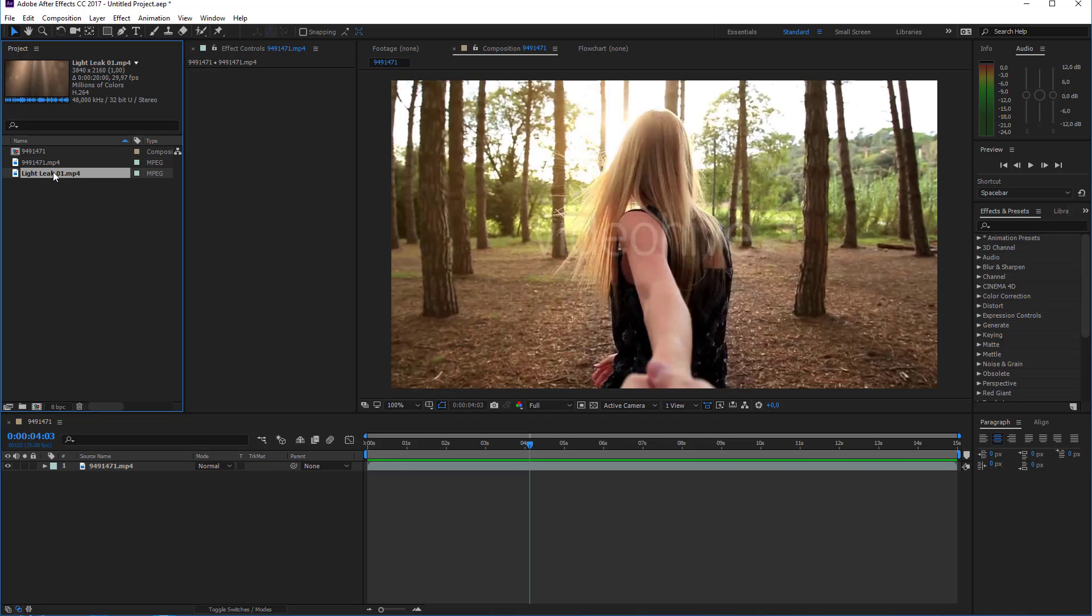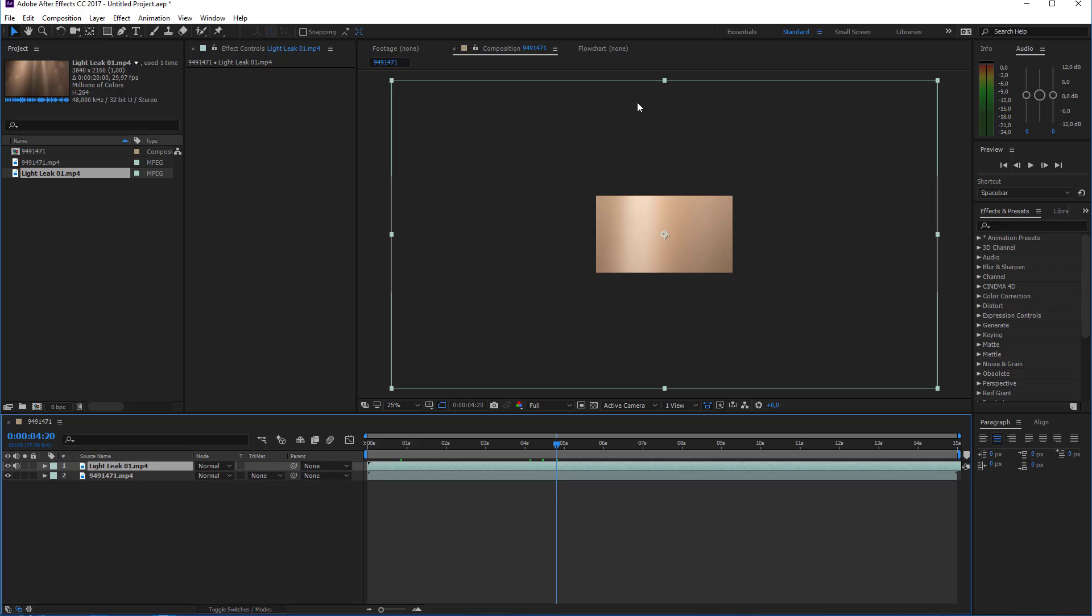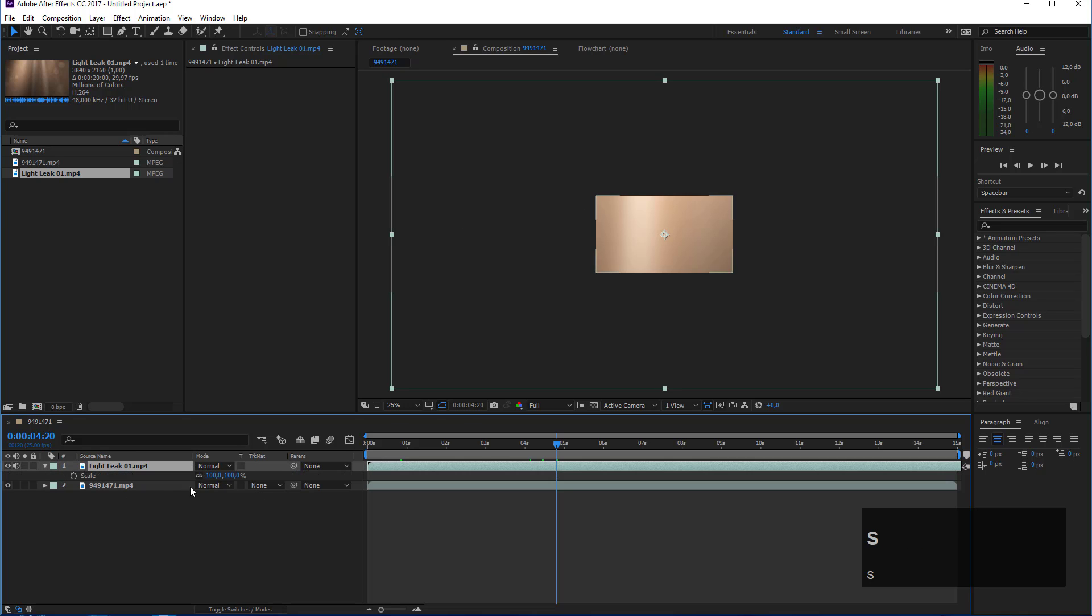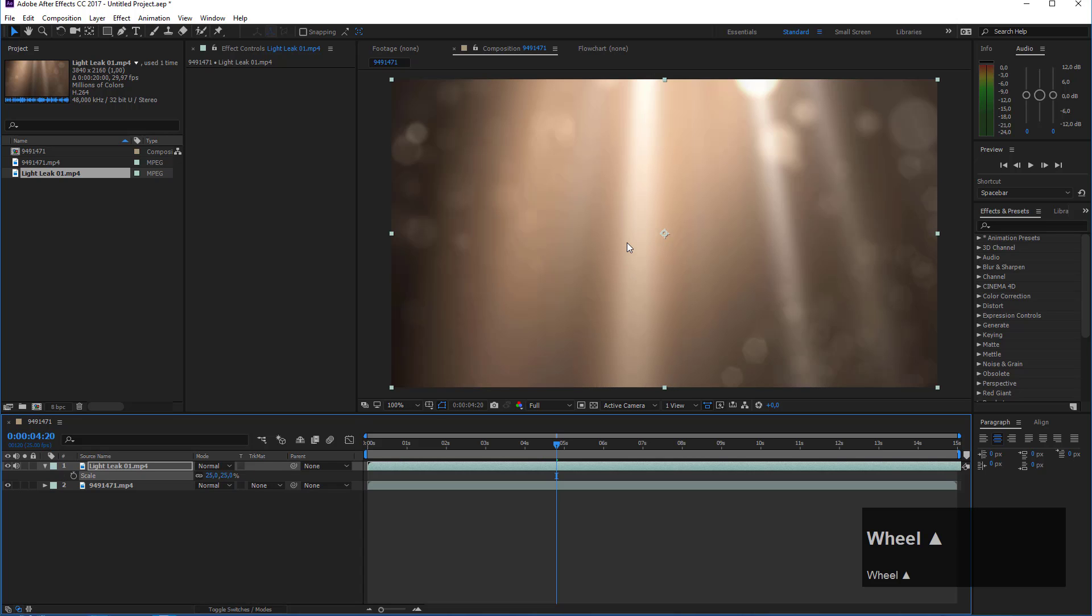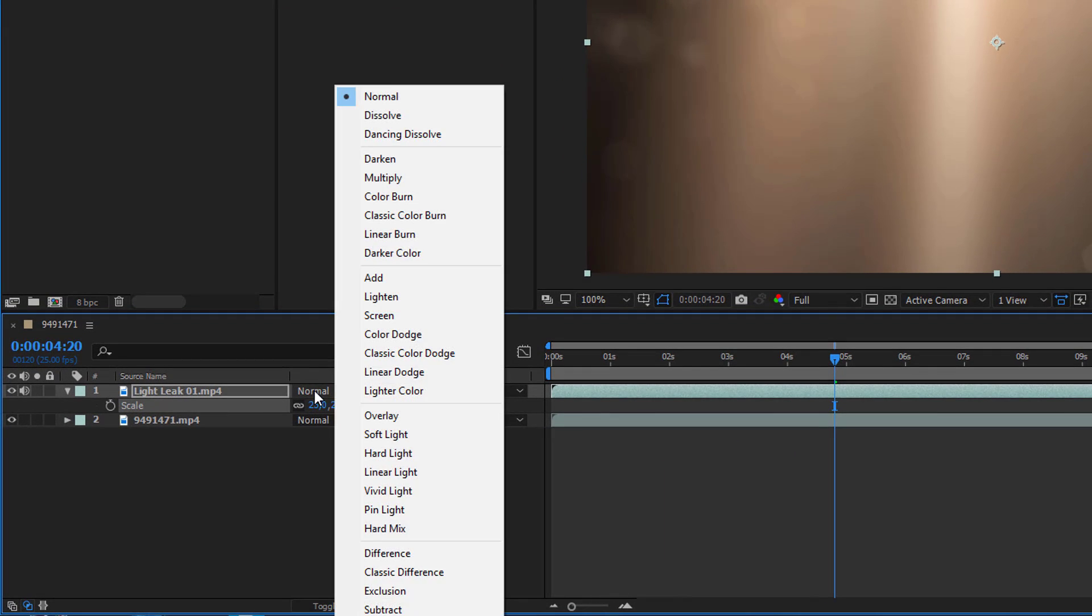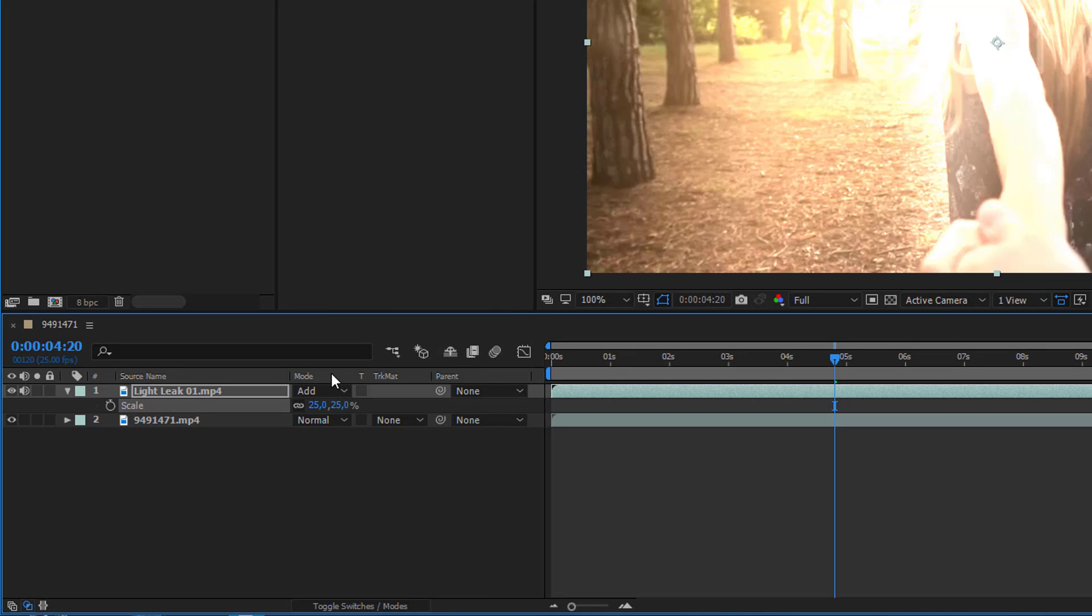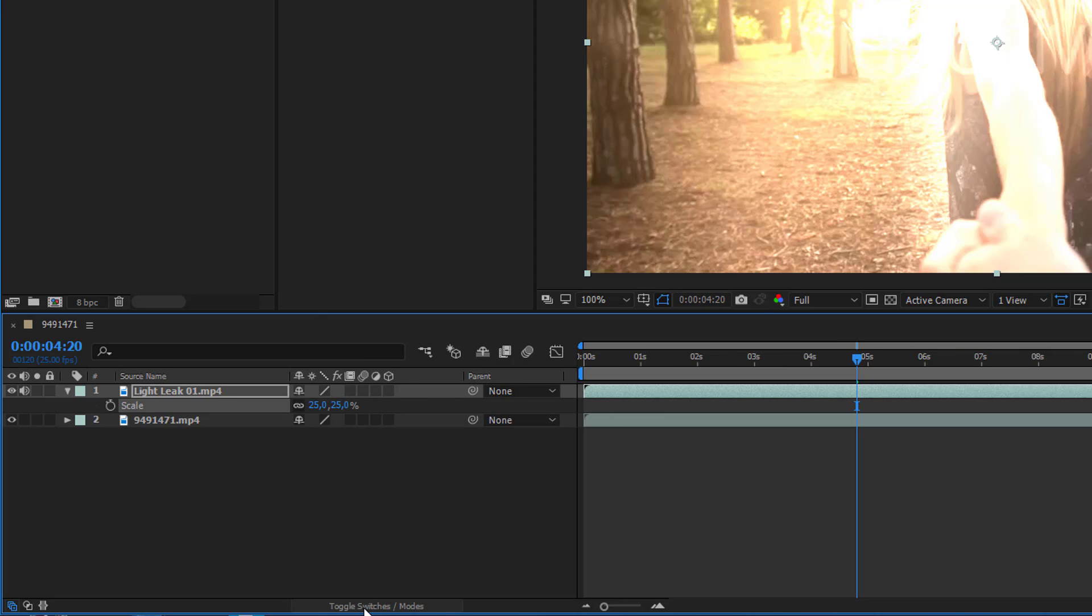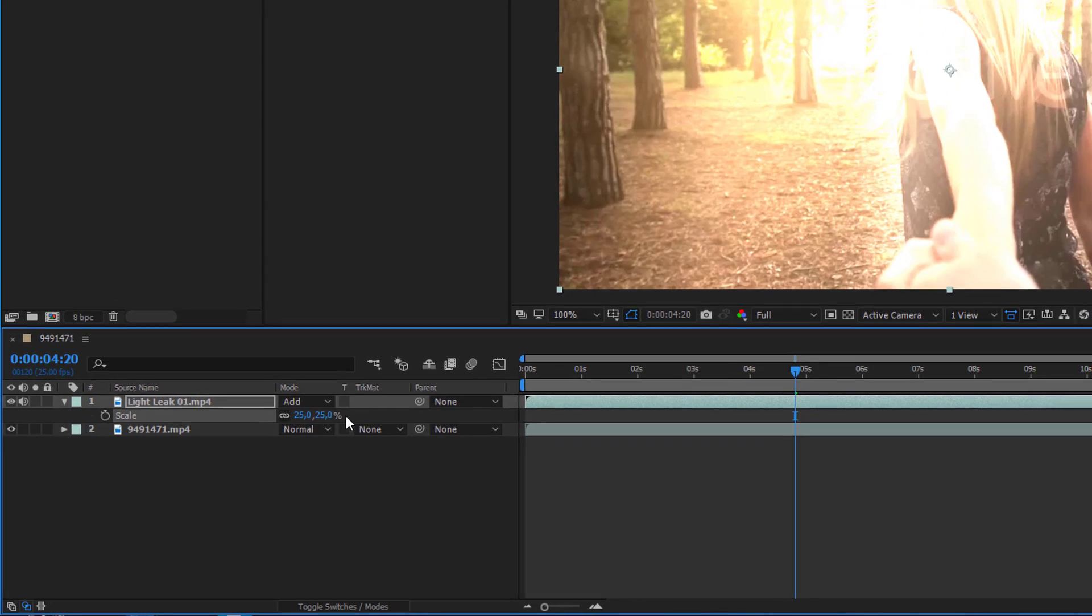Now let's take the leak and drop it on top of our footage. The resolution of my leak is way bigger than this preview footage so I have to scale it down a bit. I press S on the keyboard and scale it to 25%. To make my footage visible I have to change the blend mode of my light leak either to screen or to add. You can press F4 on your keyboard to switch between these layouts.